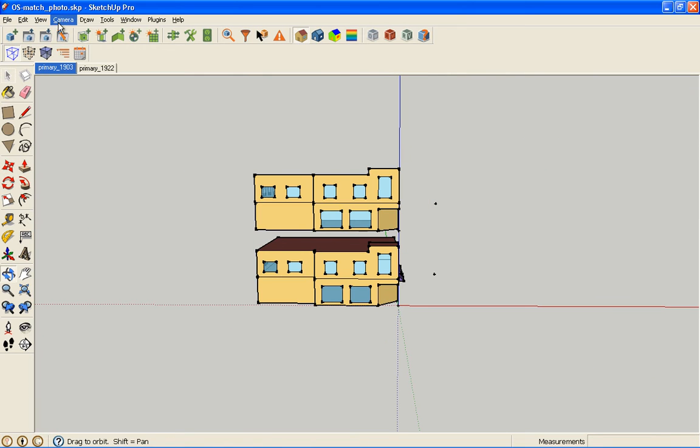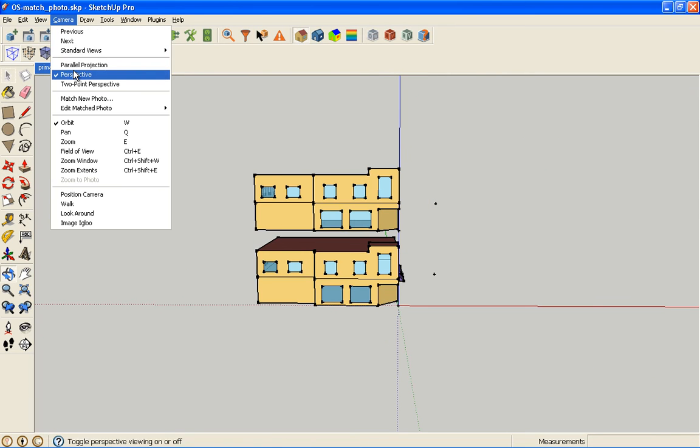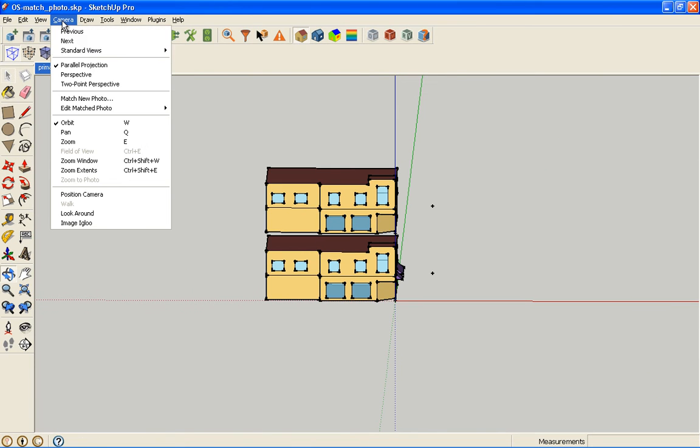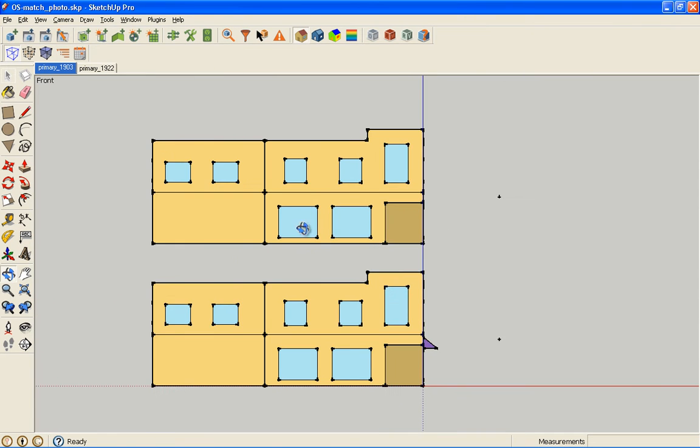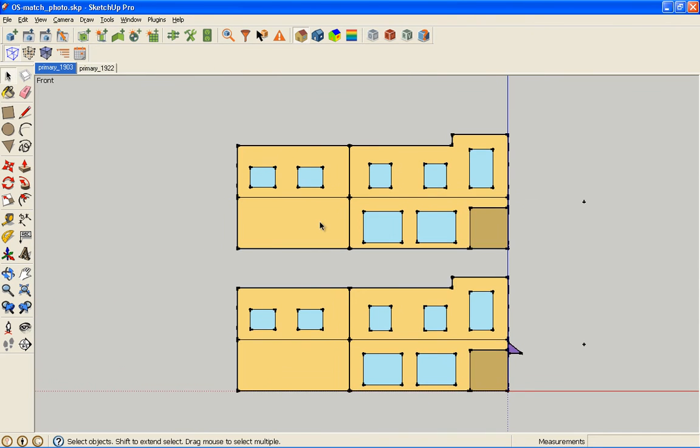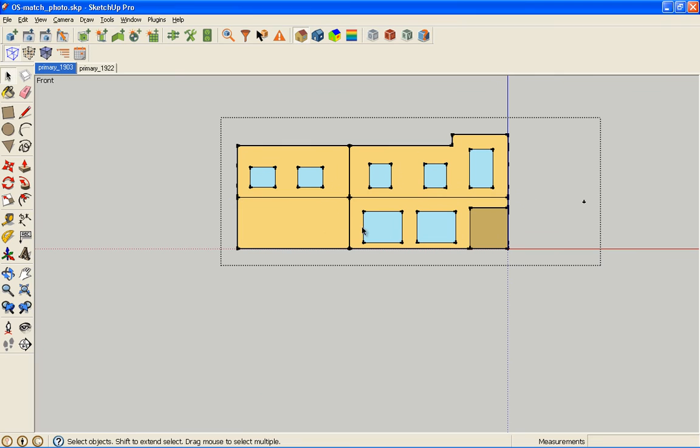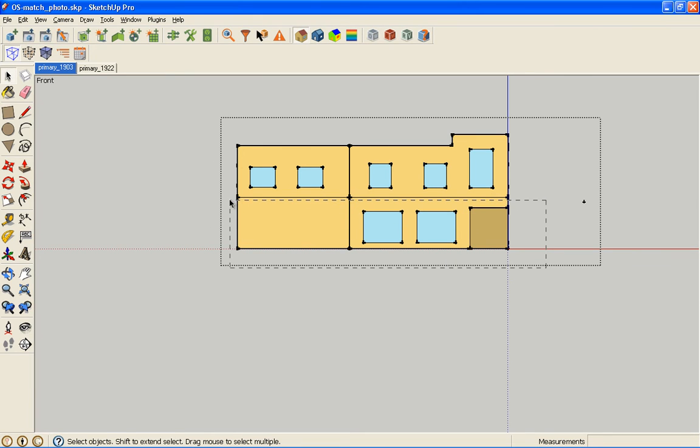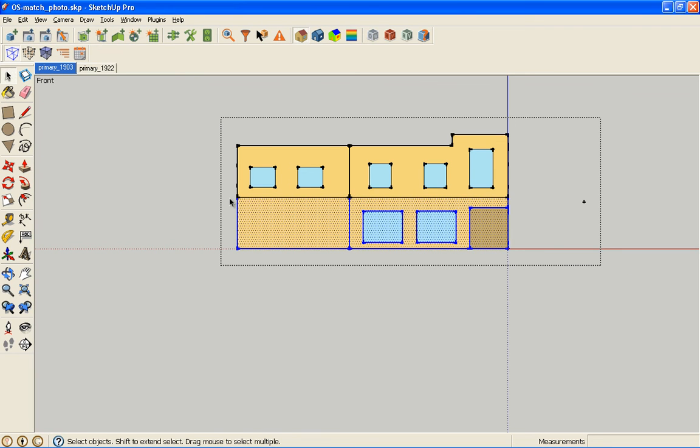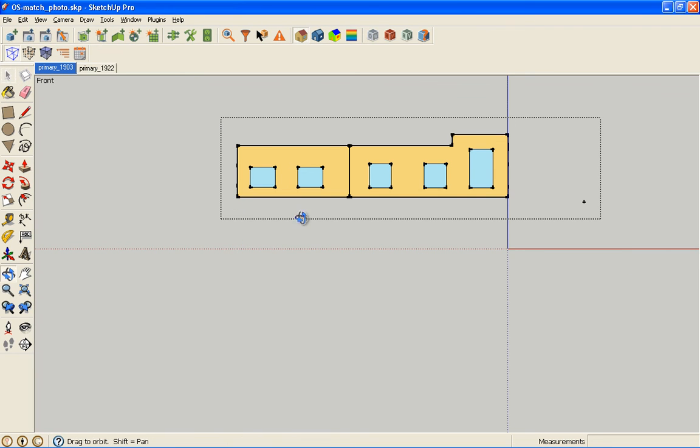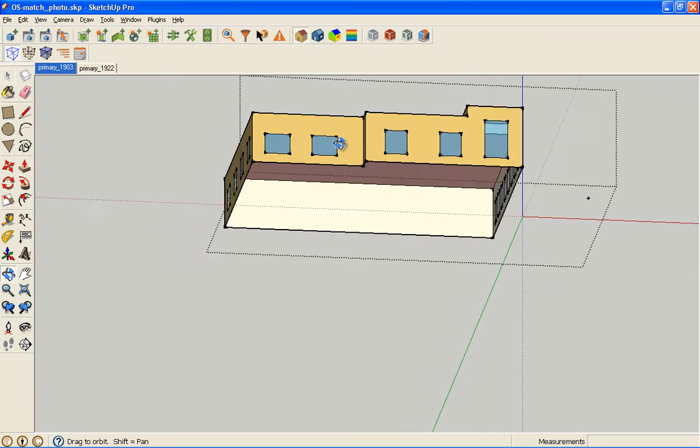I'm going to turn off perspective and go to camera standard views. I want front or side so I can easily see this. I want to draw a crossing box, and delete everything on the bottom. So now I have my top zone minus the floor.